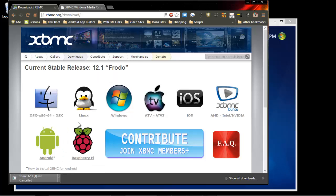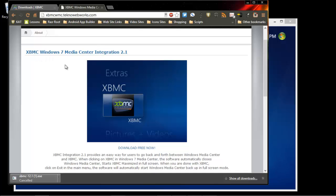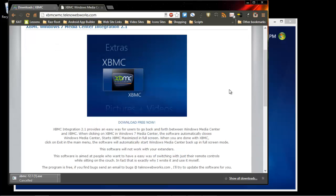Once you install that, you'll have the program on your computer. Then you want to go to XBMC integration. Just type XBMC integration into your search engine, and you should be able to find this. It's pretty easy, pretty compact, and you want to download it for free right here.